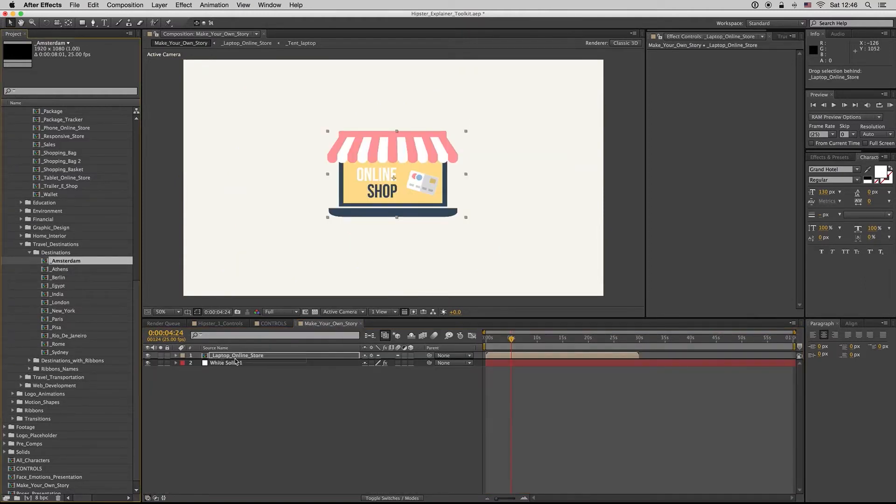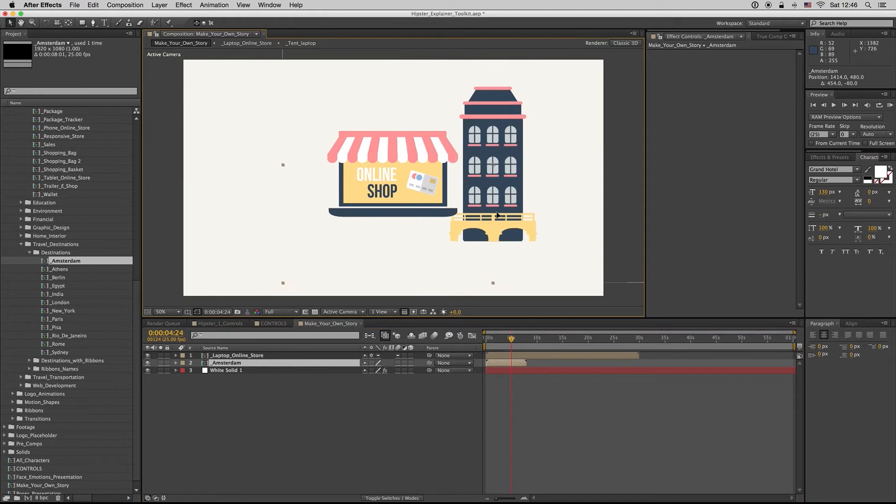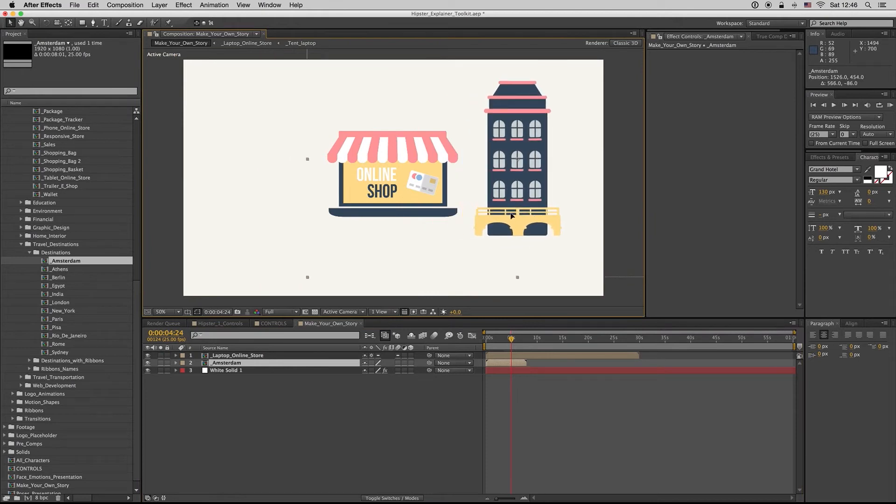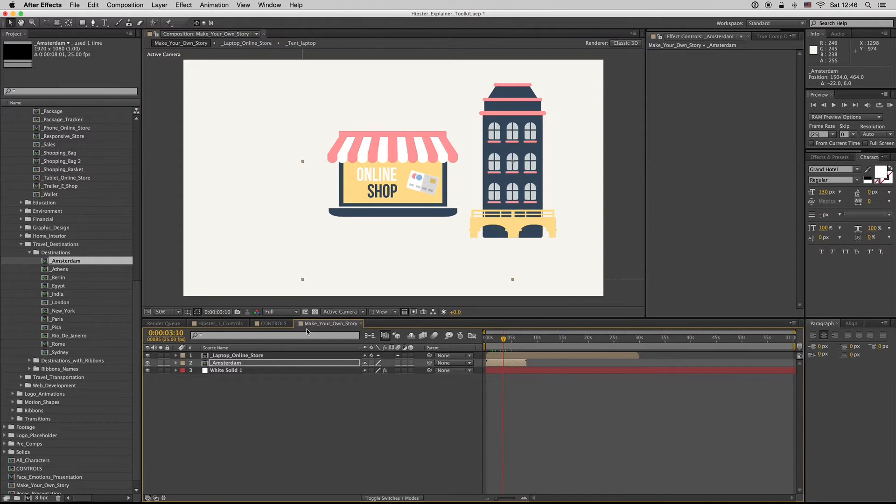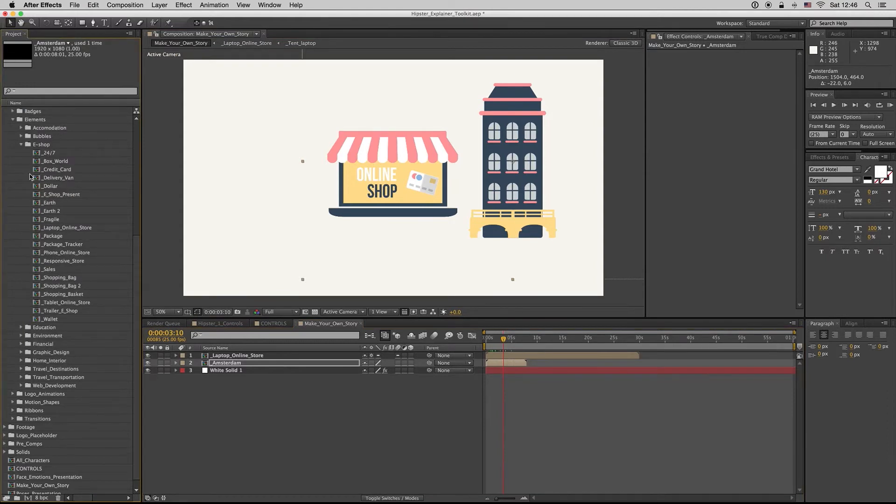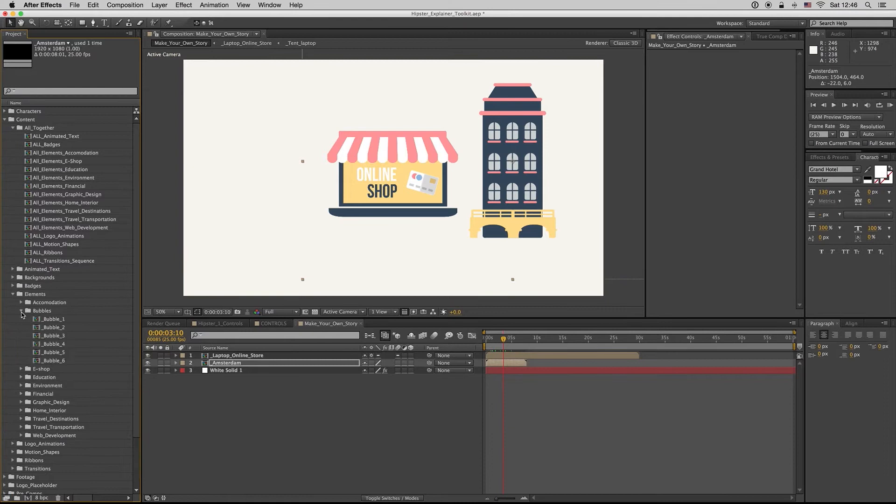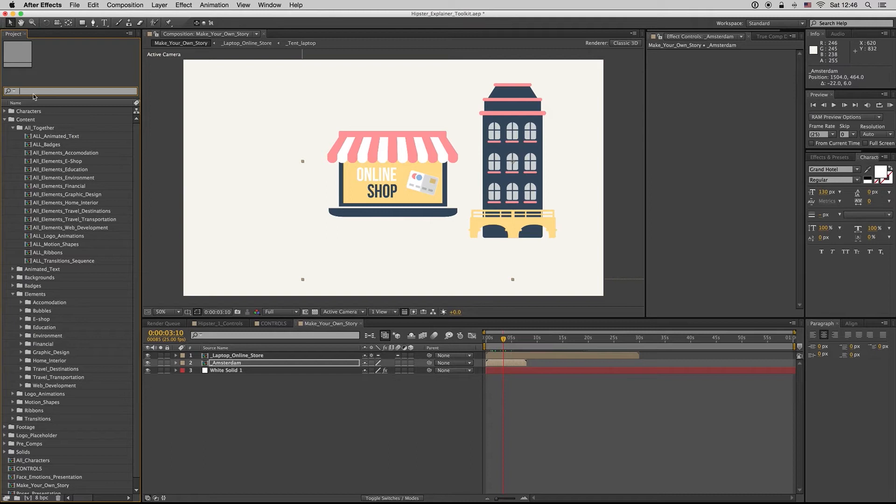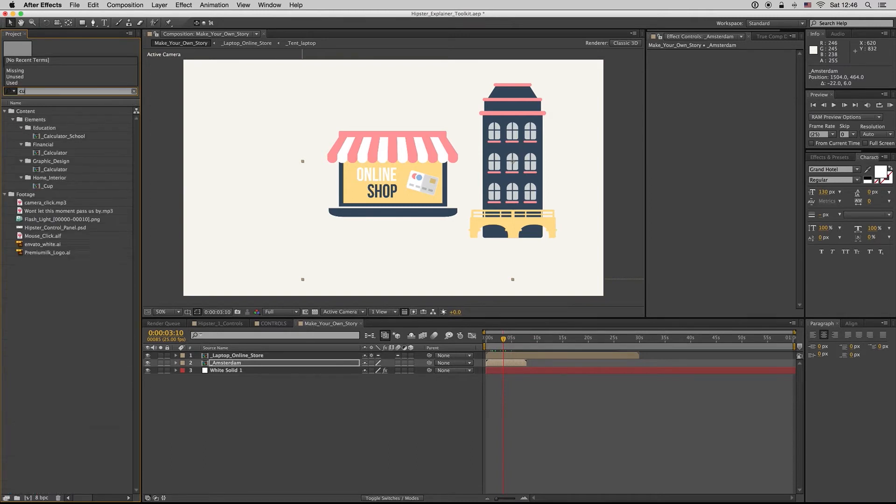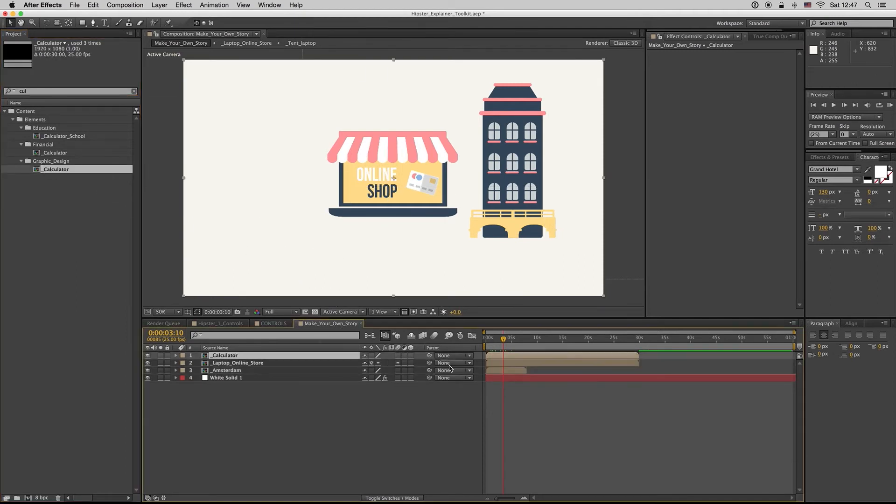If you're searching for a calculator and you don't know where it is, just hit the search button, type 'calculator,' and you will find it. Here in the graphic design category, there is a calculator.